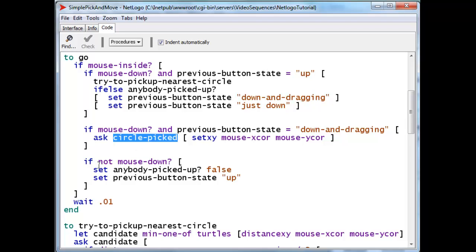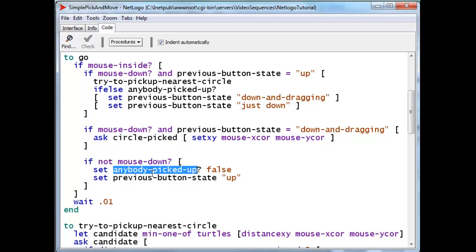If, on the other hand, the mouse is no longer down and the mouse is up, we certainly want to make sure that anybody picked up is false, because, of course, we want to drop the circle in case there was a circle that was picked up.